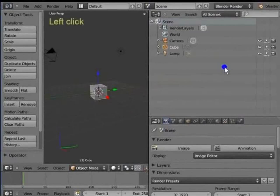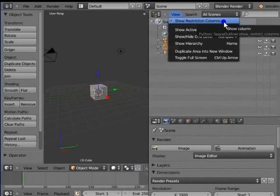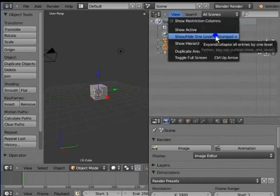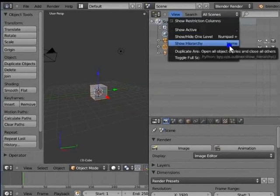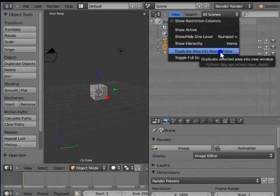Left click View. Here are various options like Show Restriction Columns, Show Active, Show or Hide One Level, Show Hierarchy, Duplicate Area into New Window and Toggle Full Screen.